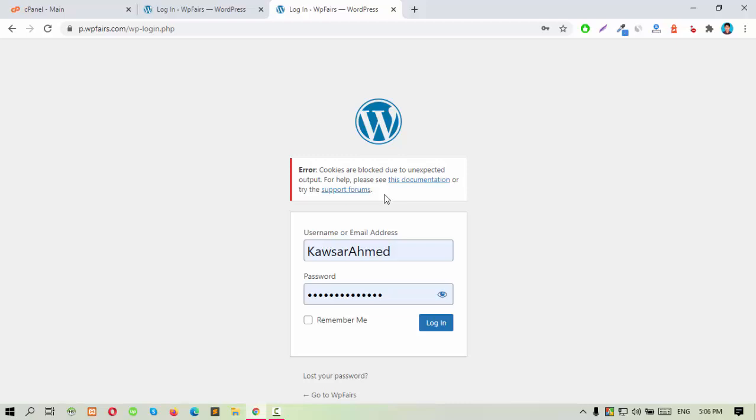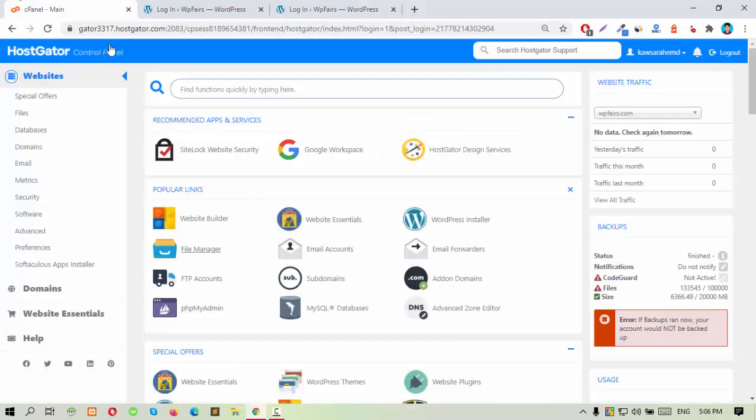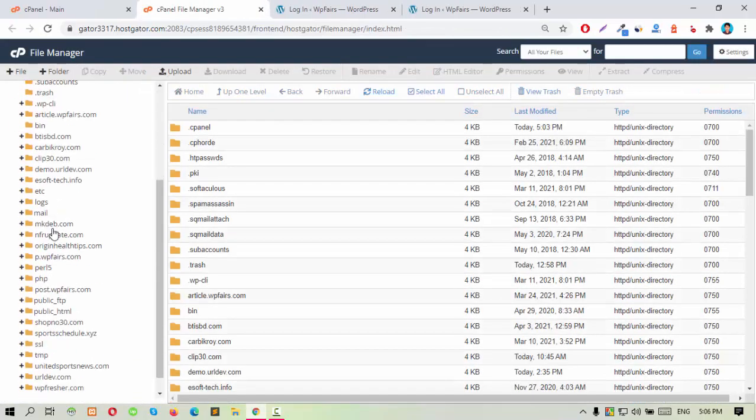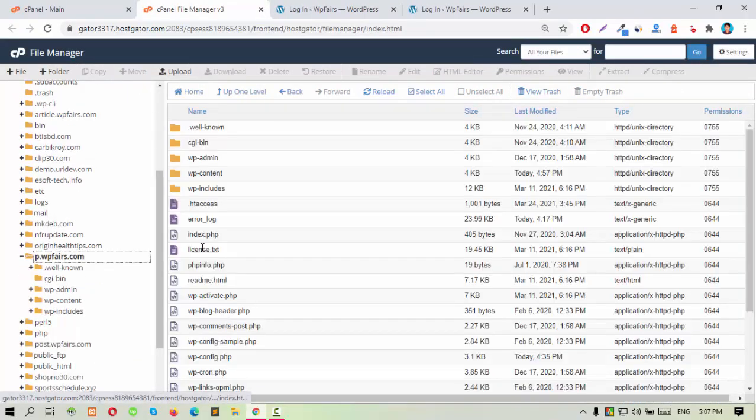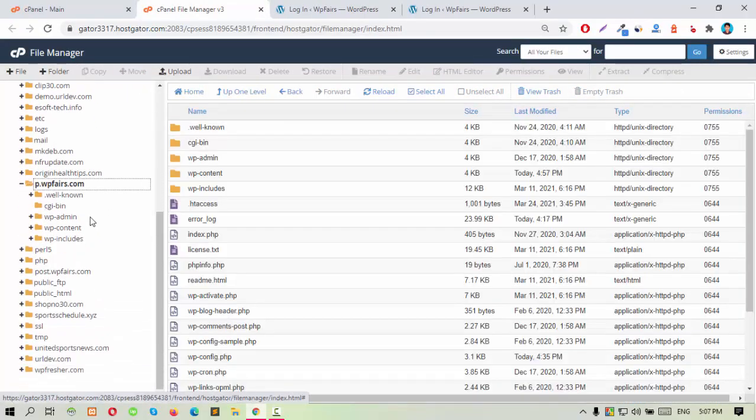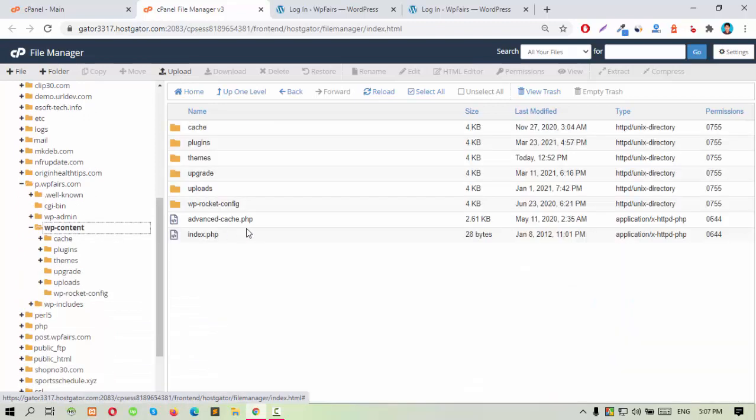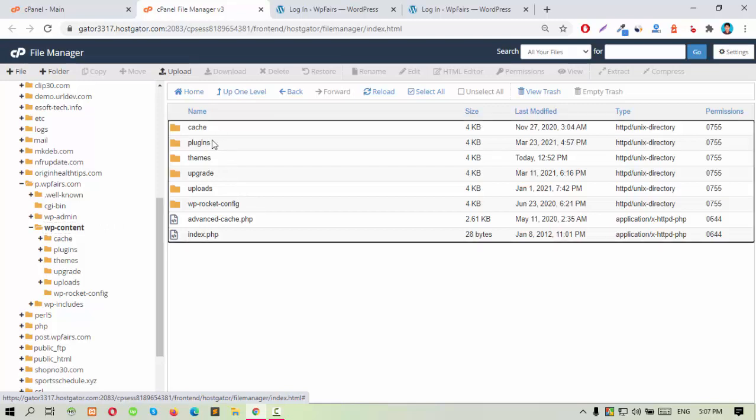first of all, you have to go to your cPanel, go to File Manager, and open your core file. Then go to wp-content. Then try to rename the plugins folder name.